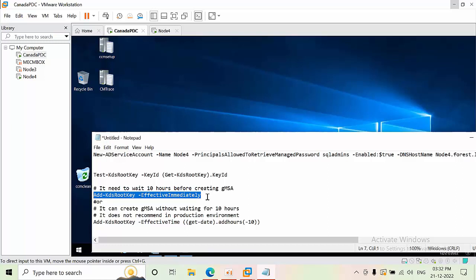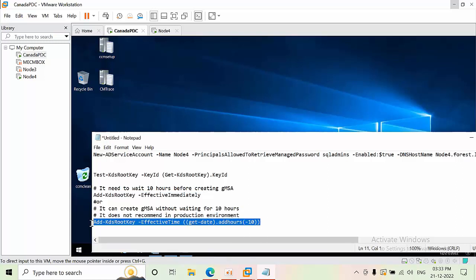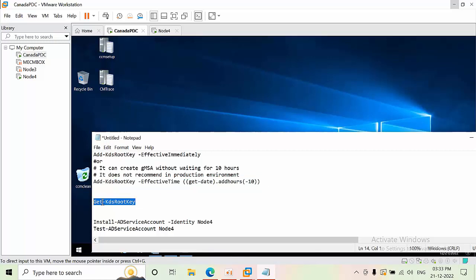One important thing to know: normally creating the KDS root key takes 10 hours to propagate across your entire domain environment. To avoid waiting, I am going to use a specific command that bypasses this wait. If you execute this command, there is no need to wait for the root key replication.